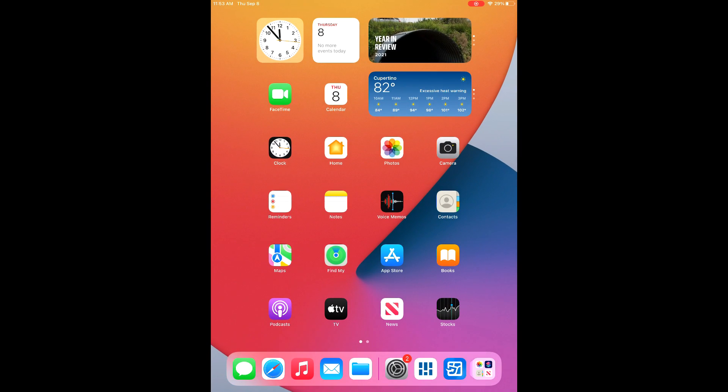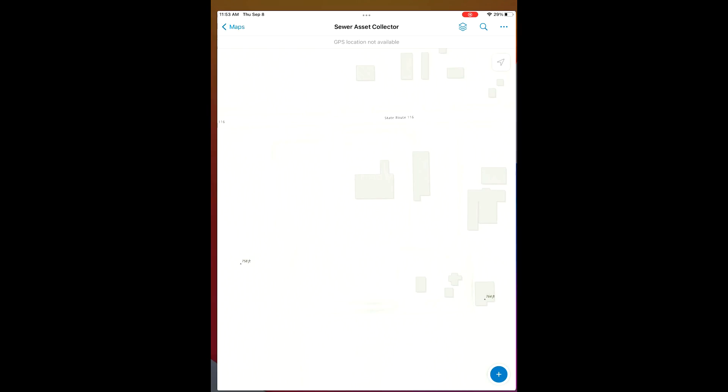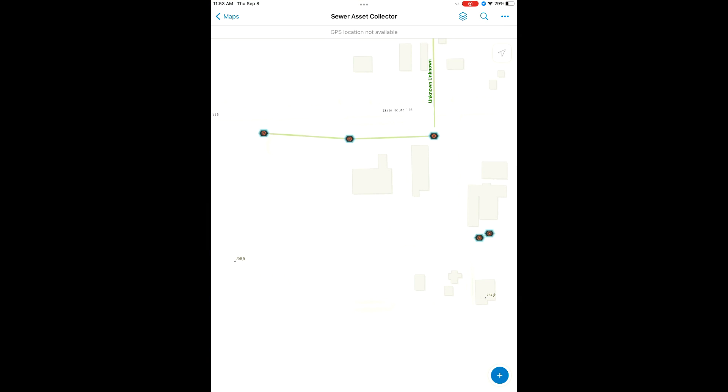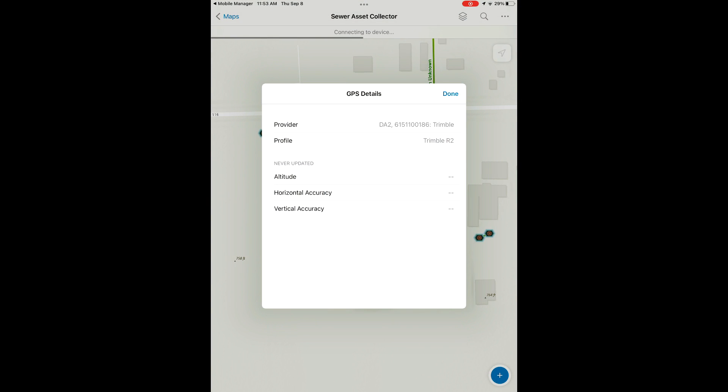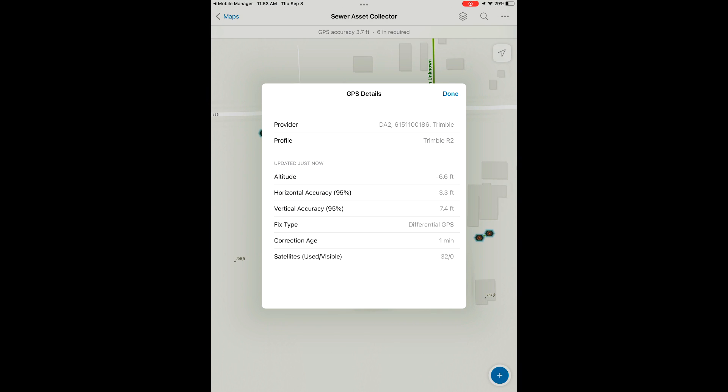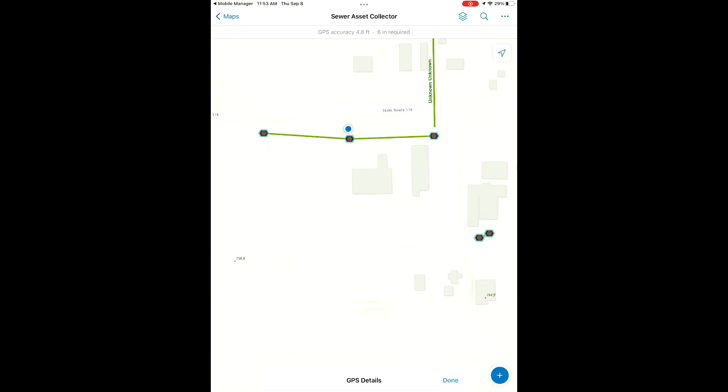Now that we got that active, we're going to open up the Field Maps application. Field Maps is going to use Trimble Mobile Manager to talk to the DA2. We got our GPS details here. We're going to wait a few minutes for our GPS accuracy to drop down, but it shouldn't take more than a few seconds.